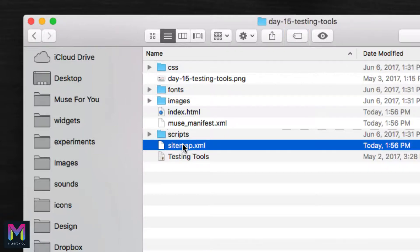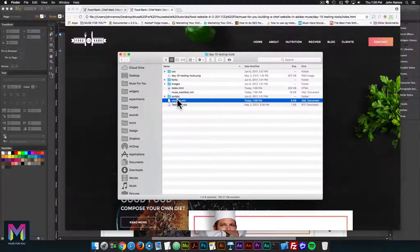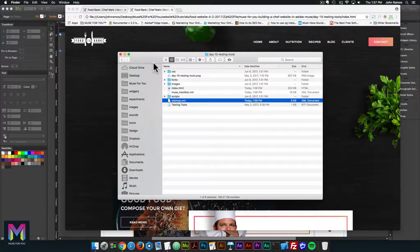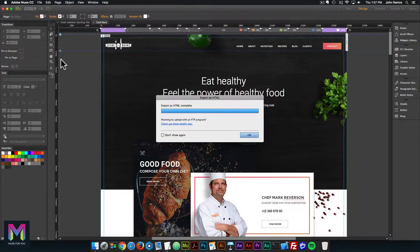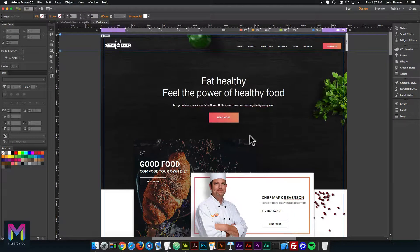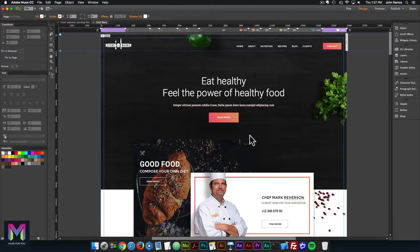That's it for uploading the website to a live server. If you have any questions, let me know in the comments section below. We are now done with day 16 and uploading the website to a live server. Tomorrow is day 17 and we're going to go over a summary of the course.